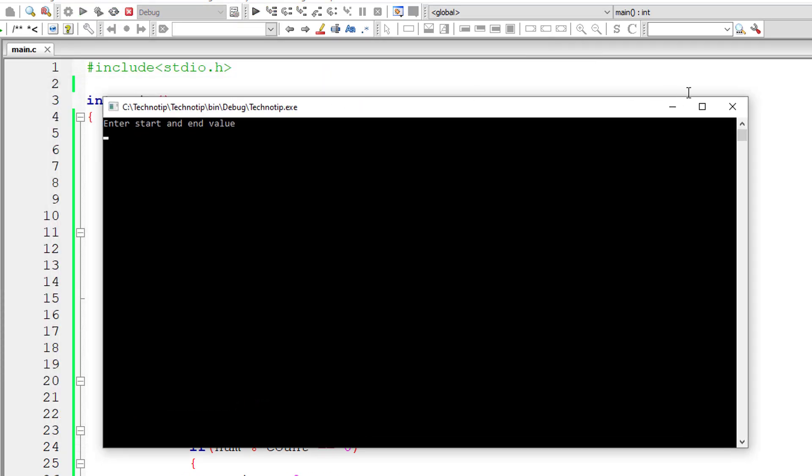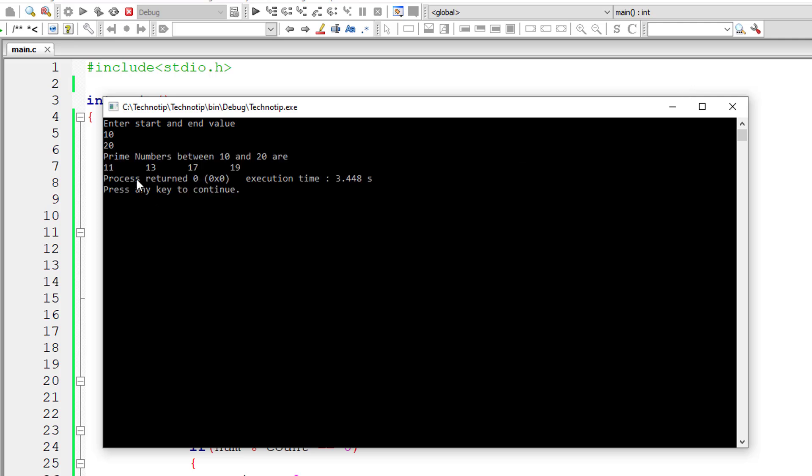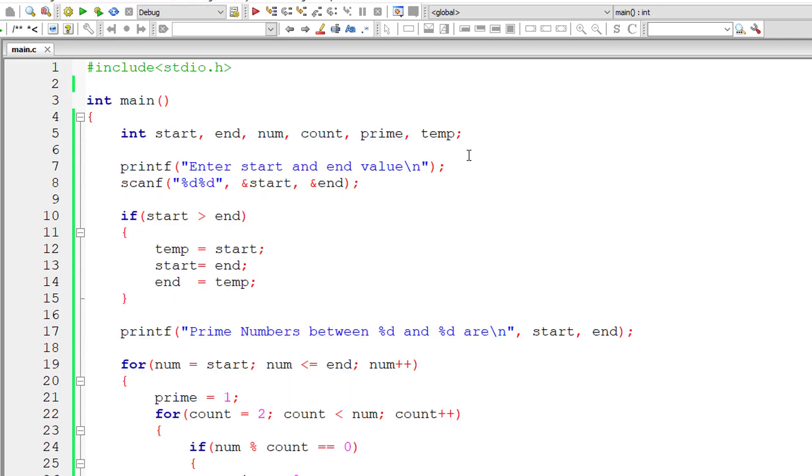So I'll write 10 and 20 again. Prime numbers between 10 and 20 are shown there.